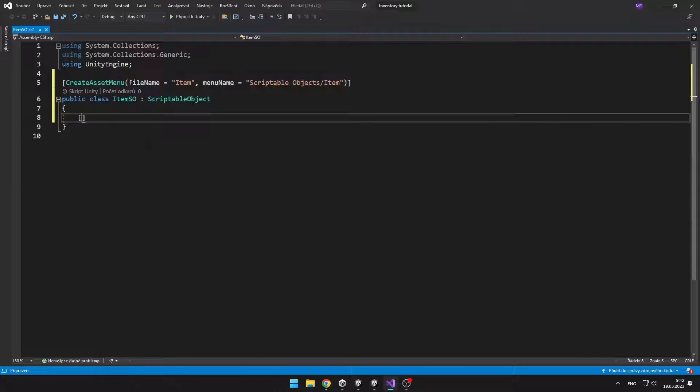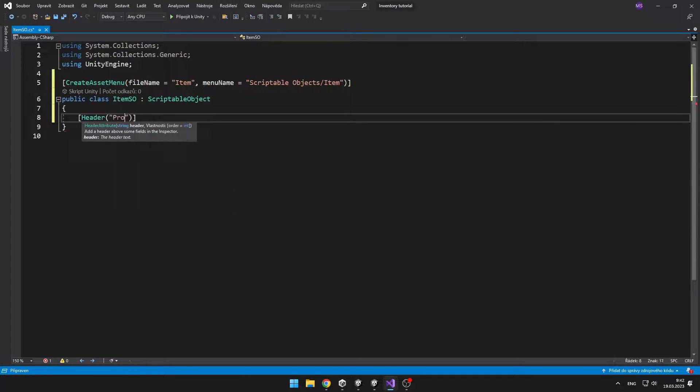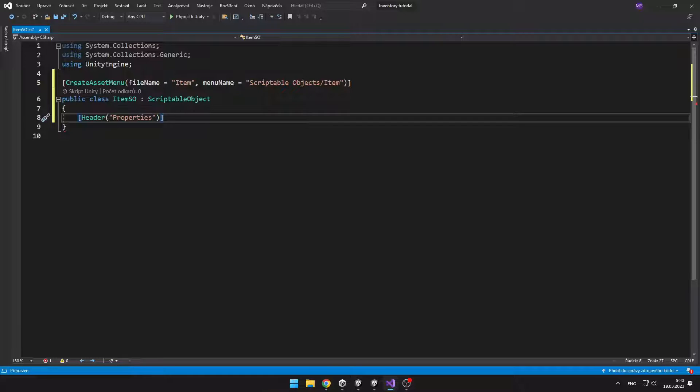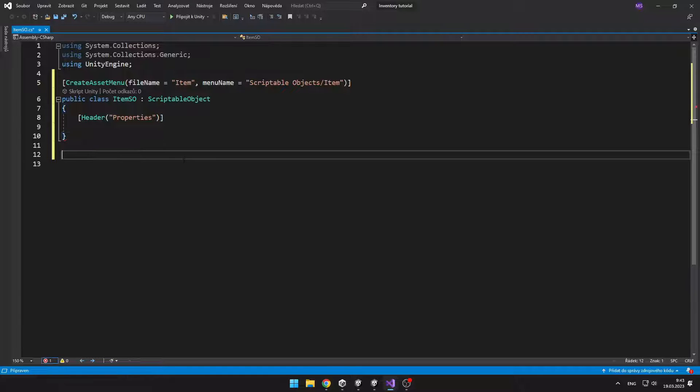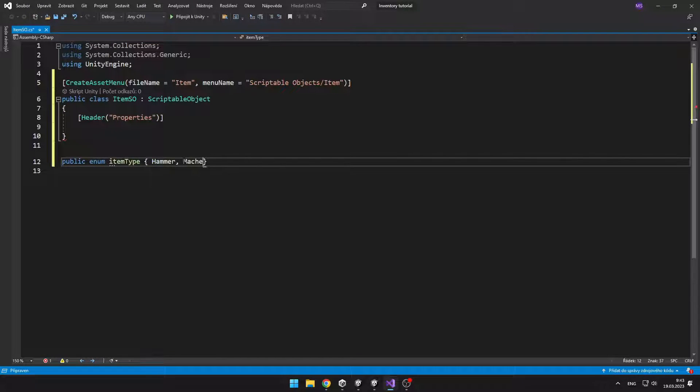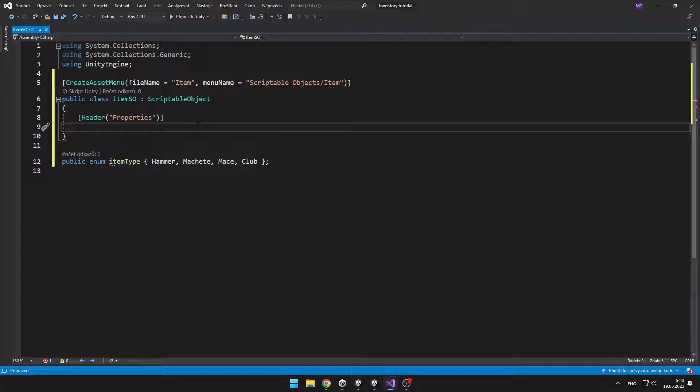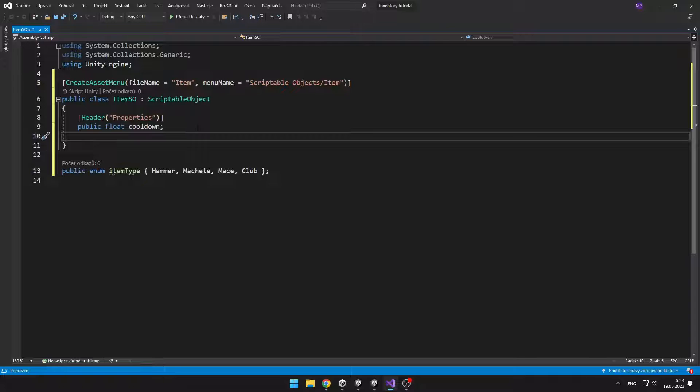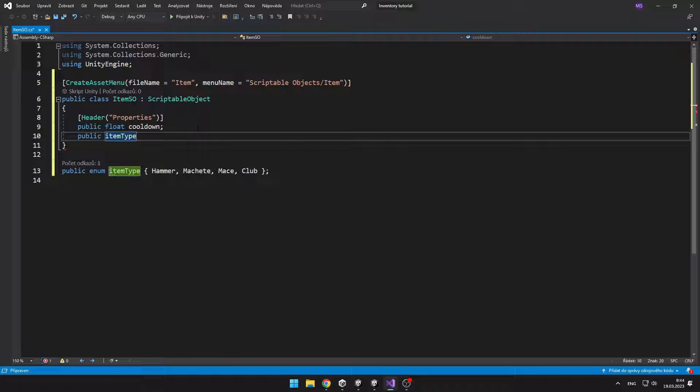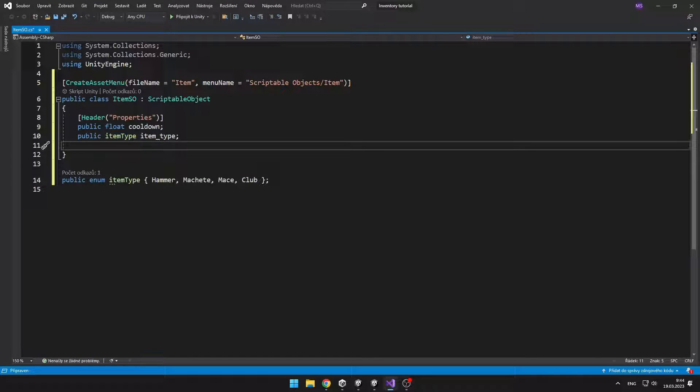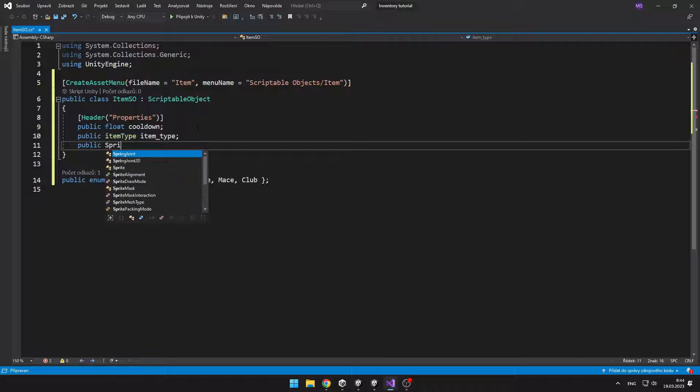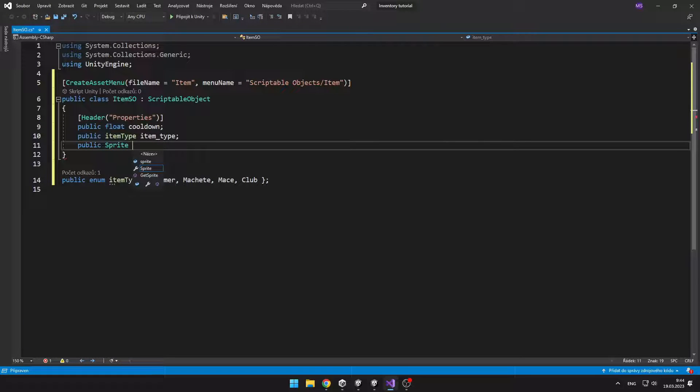Now we need to create new enum which will be holding all of those item types that we want to have in our game, and then we can assign some properties to the object. For example you can add some cooldown, and then we will need the item type and the sprite which will show in the hotbar when we pick up the item.